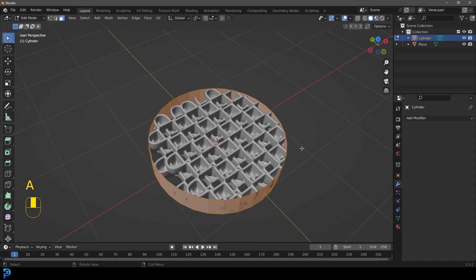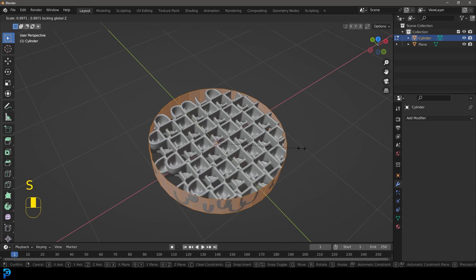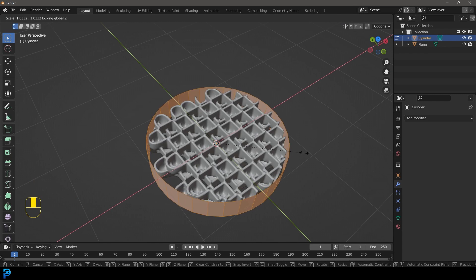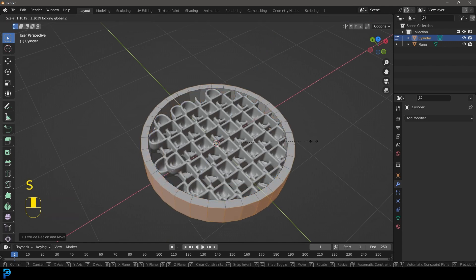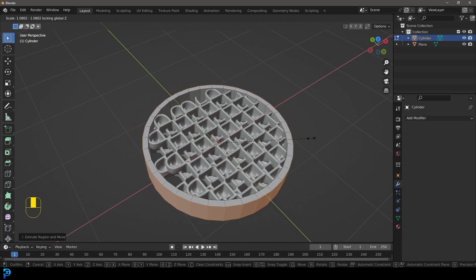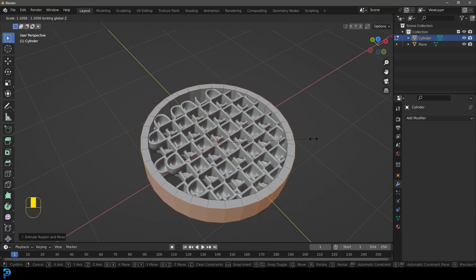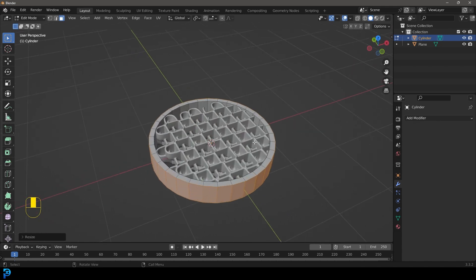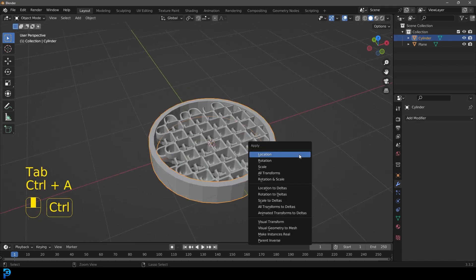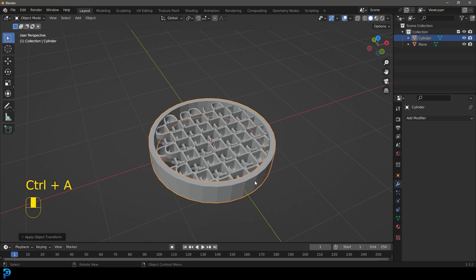Press A to select everything, then go S, Shift Z and scale out a little bit. Then press E to extrude, and again S, Shift Z to scale out along only the X and Y — giving it a thickness of about this much. Tab back into object mode, and go Control A to apply the scale since we scaled in object mode.